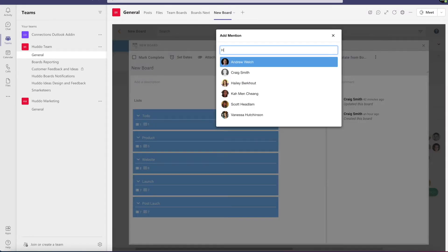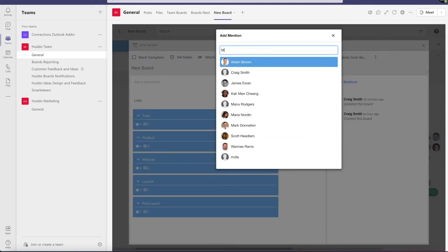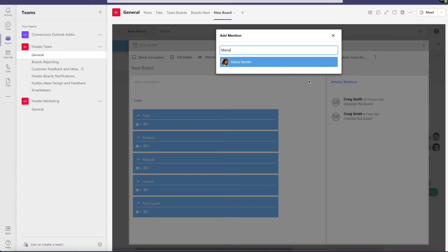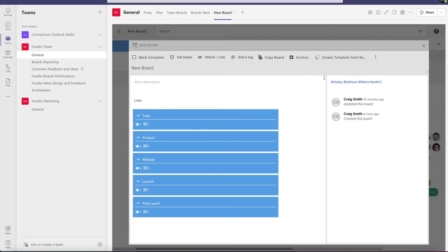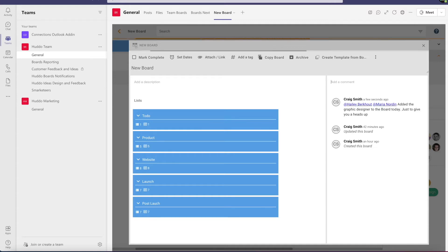What I really want to show you is adding comments. Here I'm going to add Haley, my colleague, and then also add Maria. These are two people who have cards assigned to them on my board. I just want to let them know that I'm adding an external collaborator later in the day — this is more of a heads-up that applies to the project as a whole and not a specific card, which is why it's great to add it here.